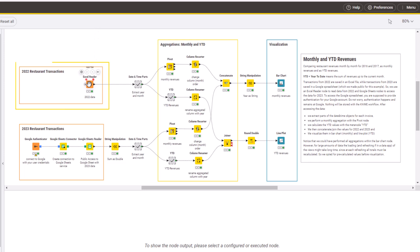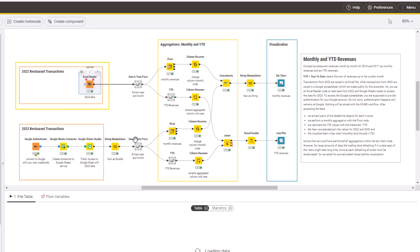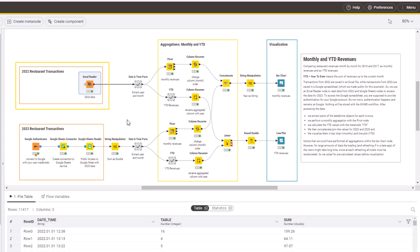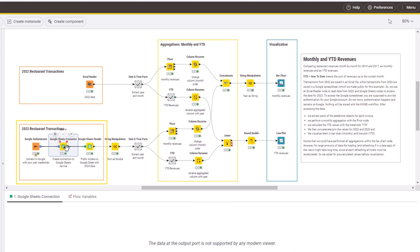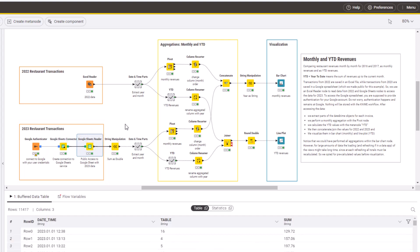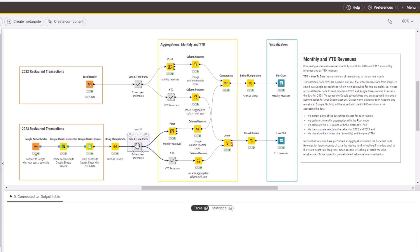Retrieve transactions for year 2022 from an Excel spreadsheet with the Excel Reader node. Retrieve transactions for year 2023 from a Google spreadsheet with a sequence of nodes: Google Authenticator, Google Sheets Connector, and Google Sheets Reader. Then extract month and year from the transaction date.